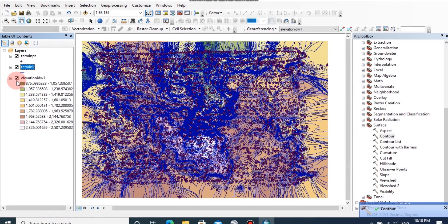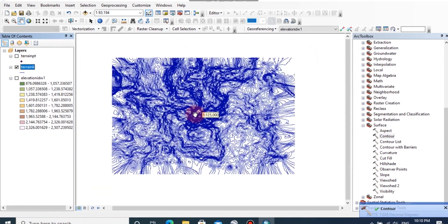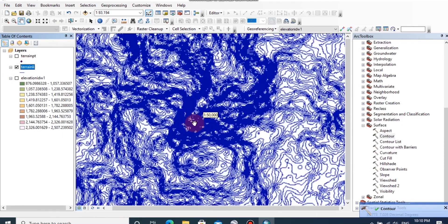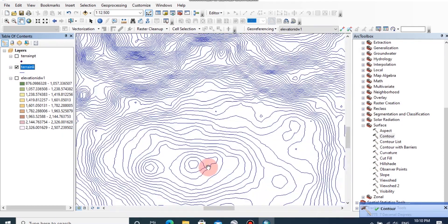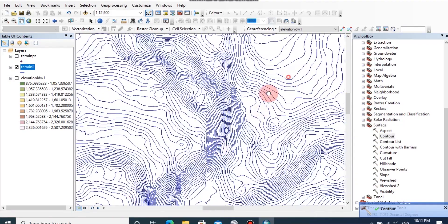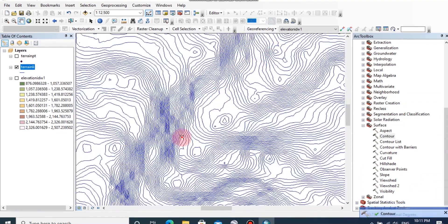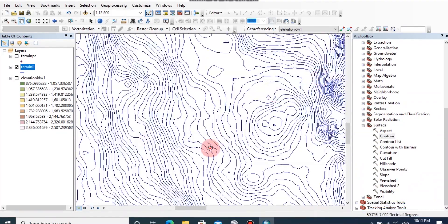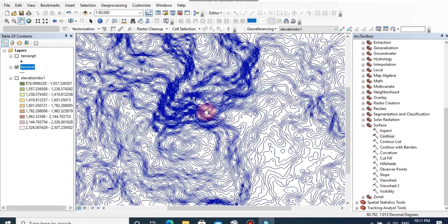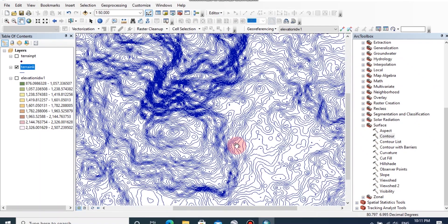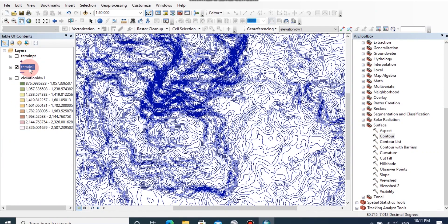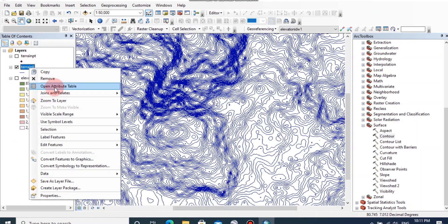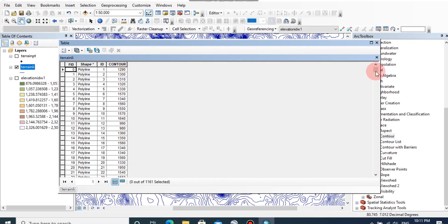Now the contour lines have been generated for this area. Here you can see the contour lines have been generated smoothly all over this area. By opening the attribute table of this contour line, you can see the elevation data for these contour lines also.